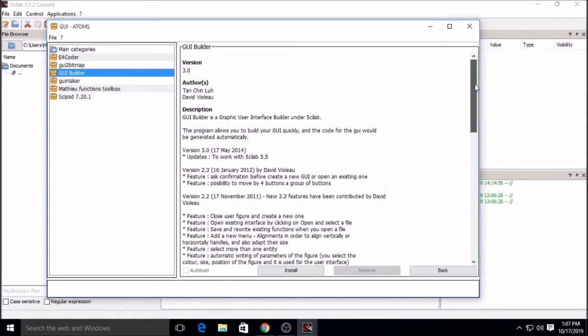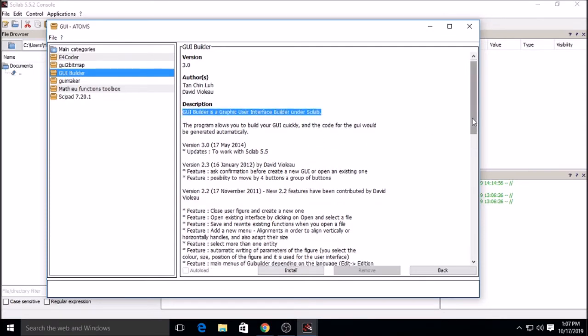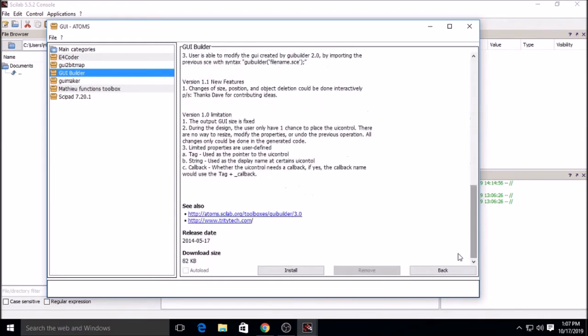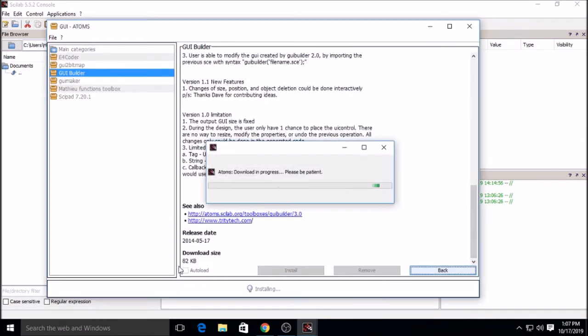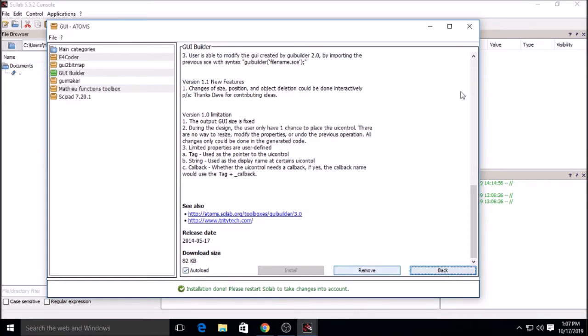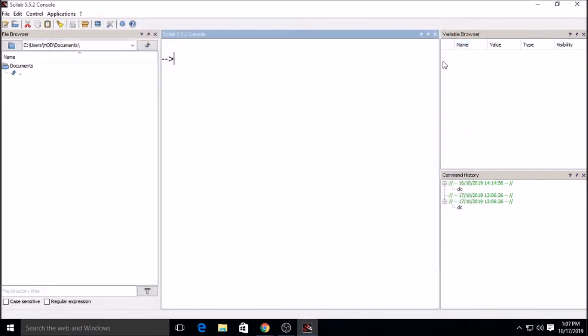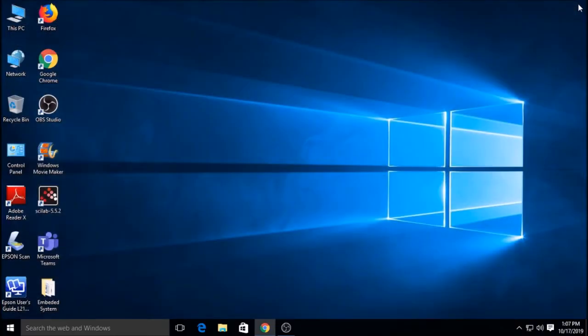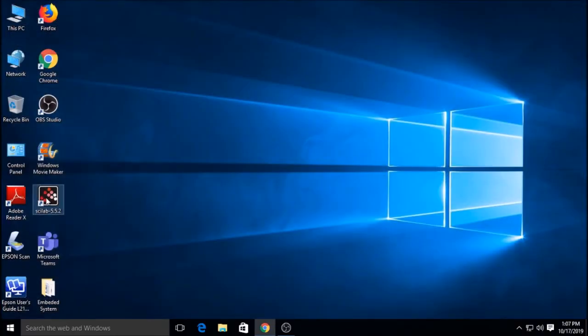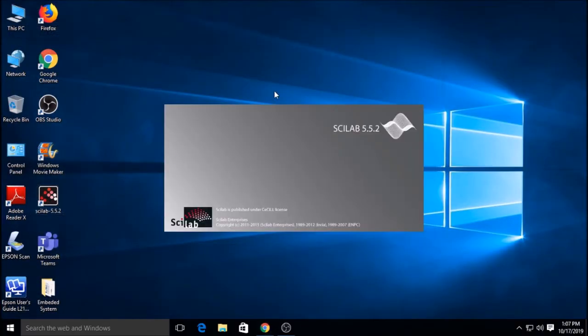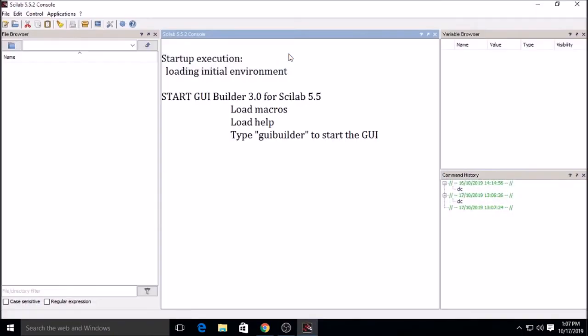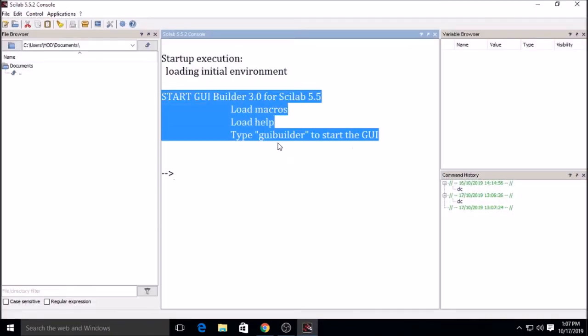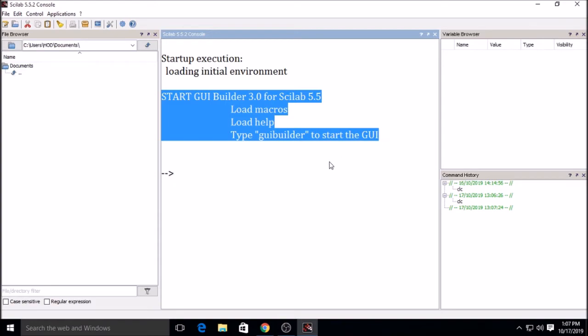This is the GUI package used for GUI building. Click on install. Now it is installing and it has a very small size so it installs very quickly. Close Scilab and open Scilab again. Here you can find that GUI builder is installed. Those messages will show you that GUI builder is installed.